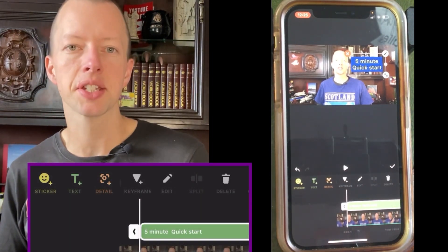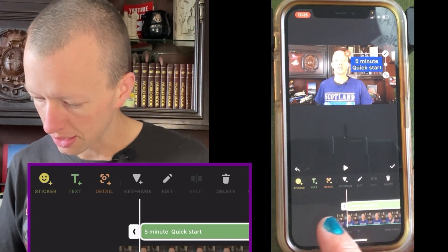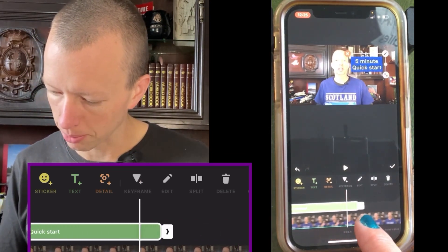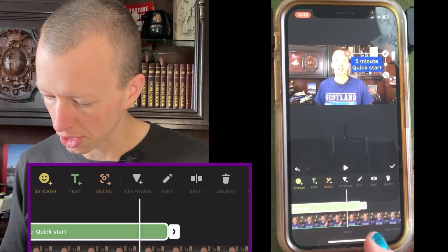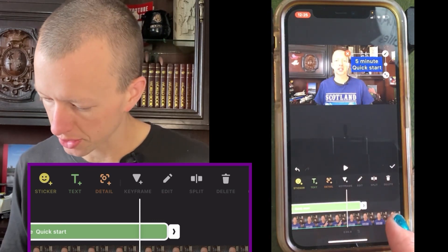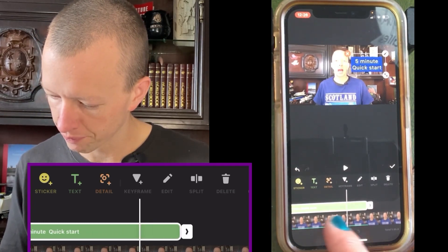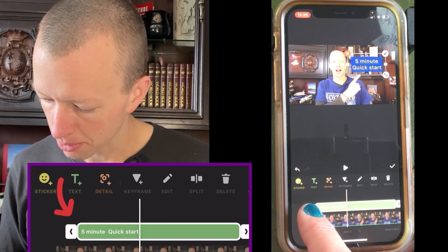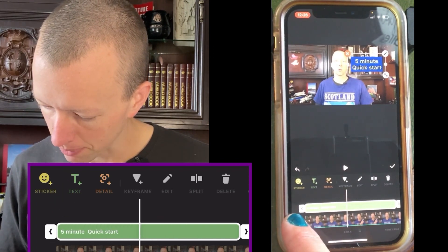Now in the text timeline you'll see a green long rectangle that shows you for how long our text will appear. When the middle white line goes past the green, the text will vanish — and there it goes.